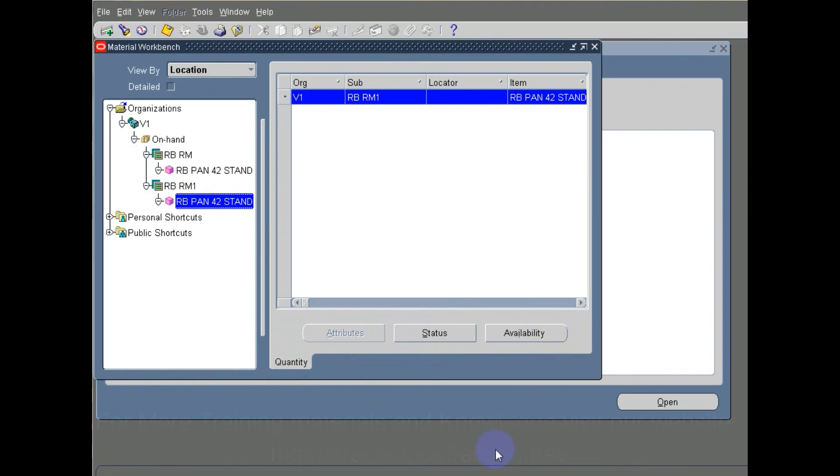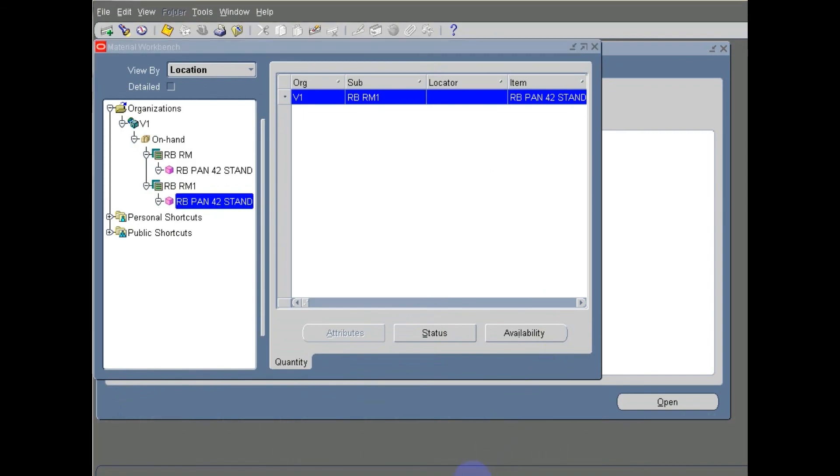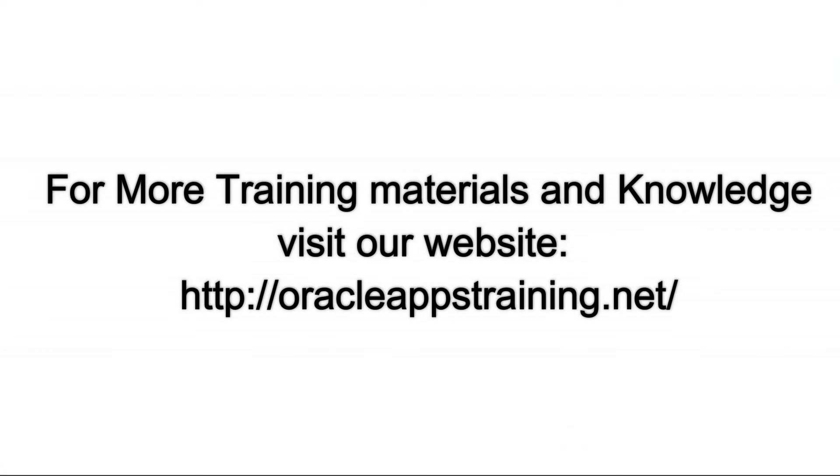So this is all about sub-inventory transfer and on-hand quantity cross-check. Thanks.